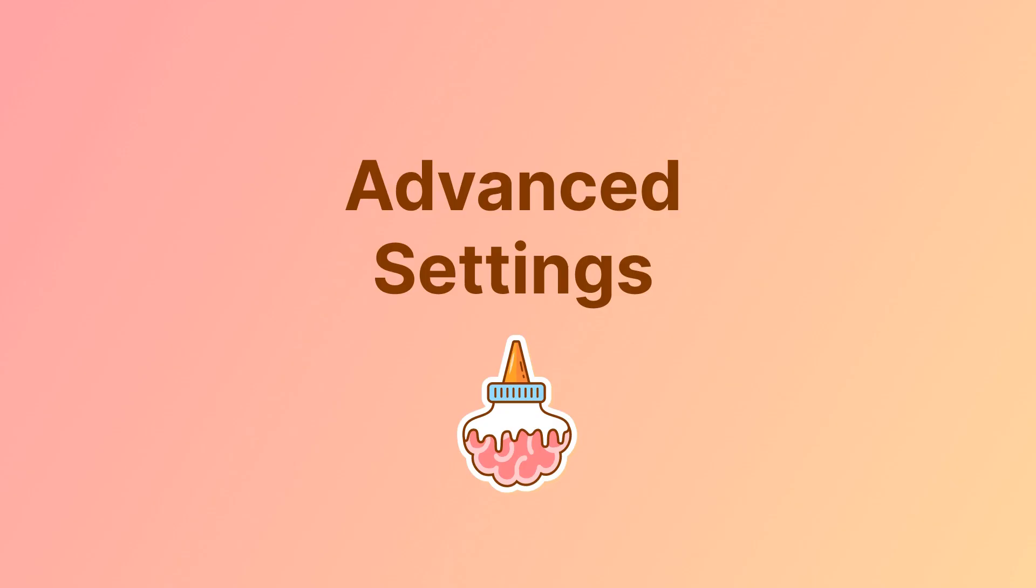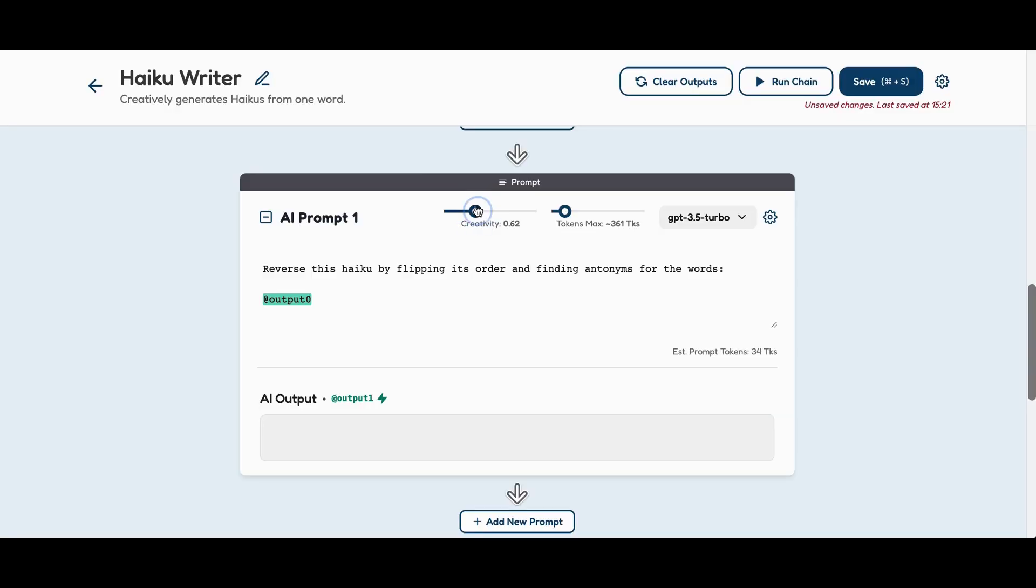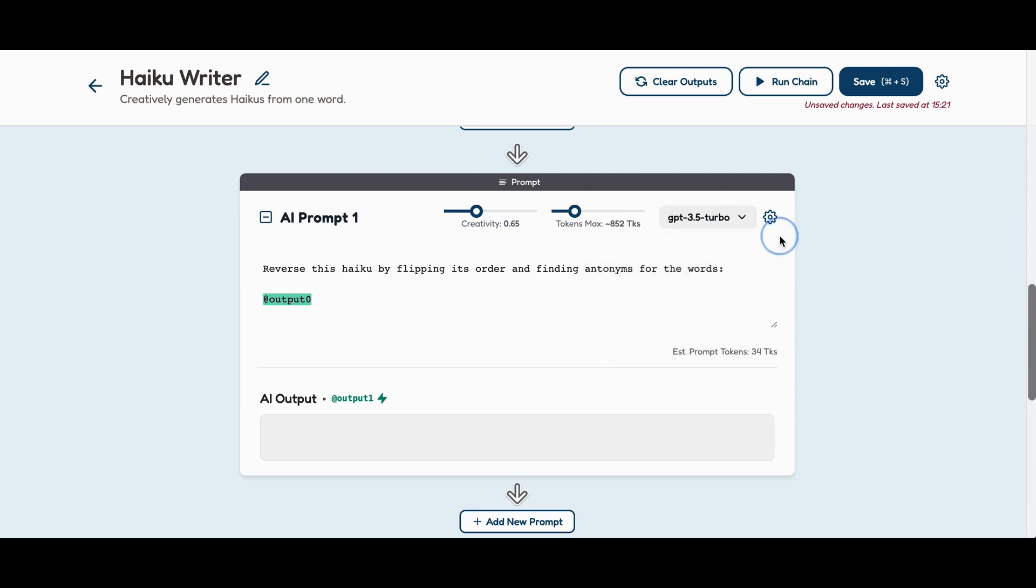Advanced settings: Adjust model temperature, control token length, and switch between a variety of models. Currently, we support GPT models, but more models are coming soon.